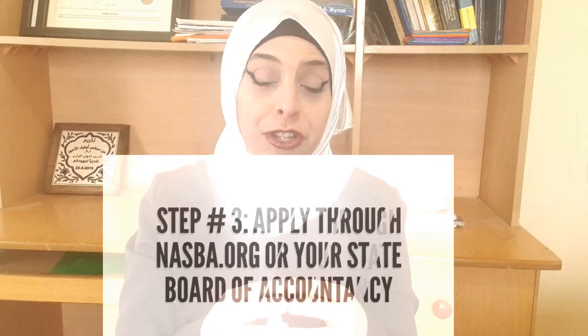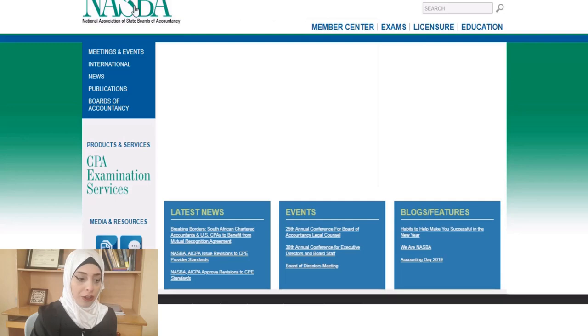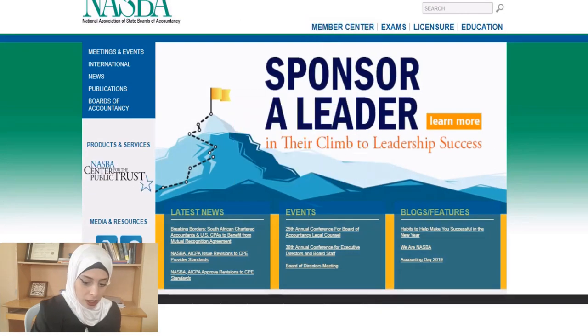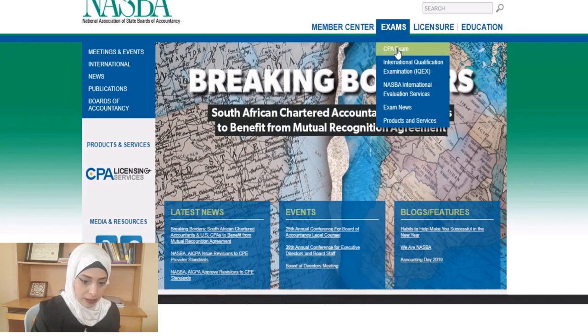Step number three: apply to sit for the CPA exam through nasba.org or through your state board of accountancy. Some states outsource all the application process to nasba.org, so you can do everything from NASBA. Other states require you to apply to the state board of accountancy, pay the fee there, and then they send your approval to nasba.org. Go to www.nasba.org, find the Exams section, and select the CPA exam.